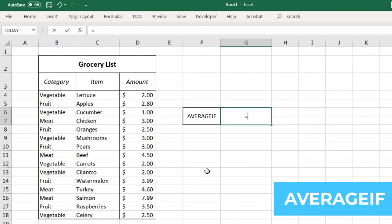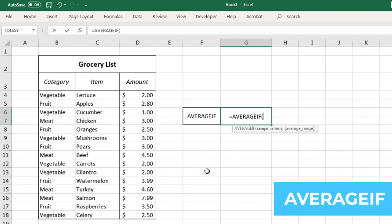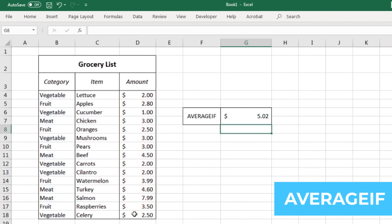If I wanted to know the average I'm spending on my meat products, I can use the averageif formula, where I first pick the data for my filter, enter in the filter criteria, then lastly pick the cells that have the numbers I want to find the average of. This will show me how much I'm spending on average for each meat. I hope you can find some goodies for these Excel functions. We'll go over some more next time.